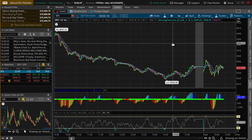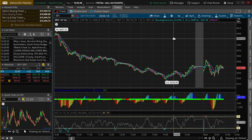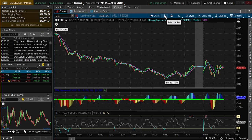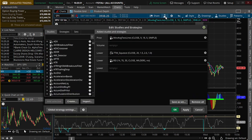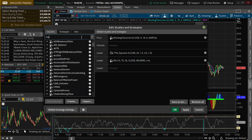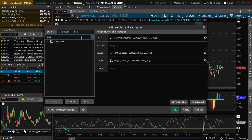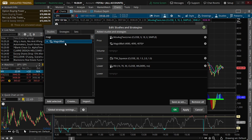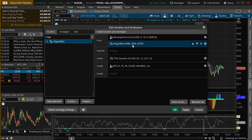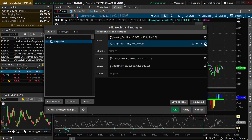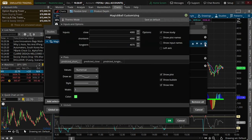Now we need to add it to our chart. So we're going to go to this little Edit Studies button up here. We can either type it — and there's Magic 8-Ball — or we could have just scrolled down. We're going to just double-click to add it. You can see it's got just some placeholder numbers in here, so click this little gear to edit them.